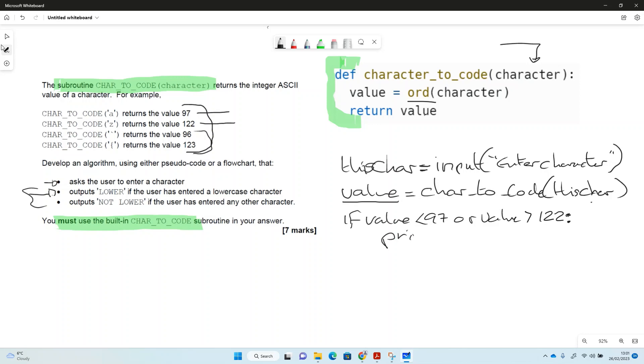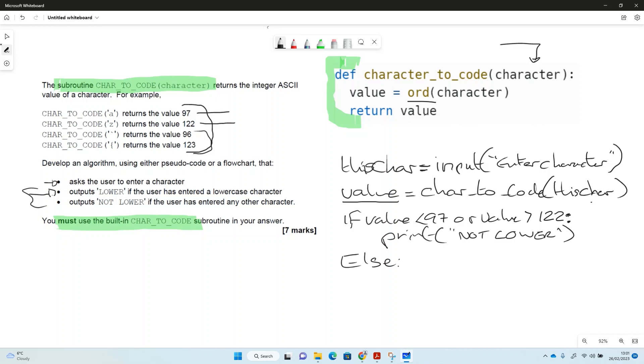Print, and if it's less than this or more than this, then it's going to be not a lowercase, so we're going to print not lower. Well, and anything else, we're just going to print lower, because if it's inside the range then we're going to print lower.